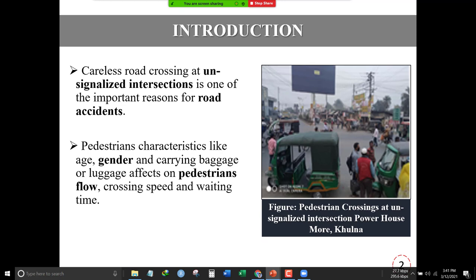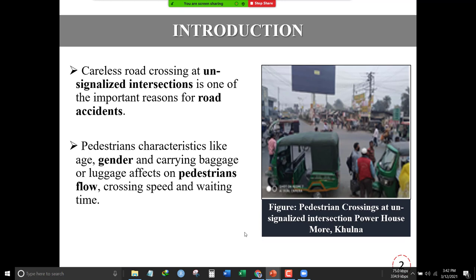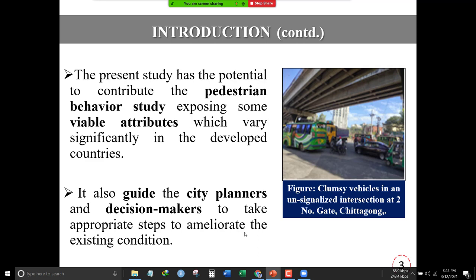In developing countries, road accidents are frequent and awkward. There are many factors involved, like age, gender, luggage, and pedestrian flow, which affect crossing speed at unsignalized intersections and pedestrian behavior. This study explores pedestrian behavior especially at unsignalized intersections to find out the significant factors which affect it. The goal of this study is to help city planners and decision makers to make suitable plans for safety and other issues.